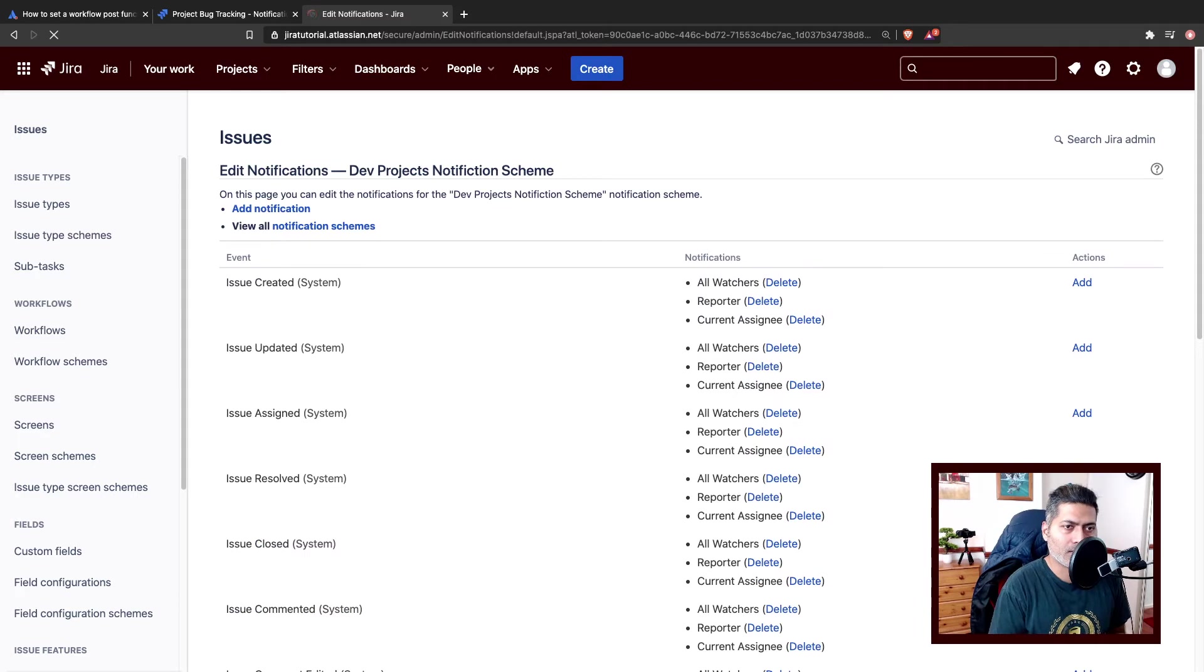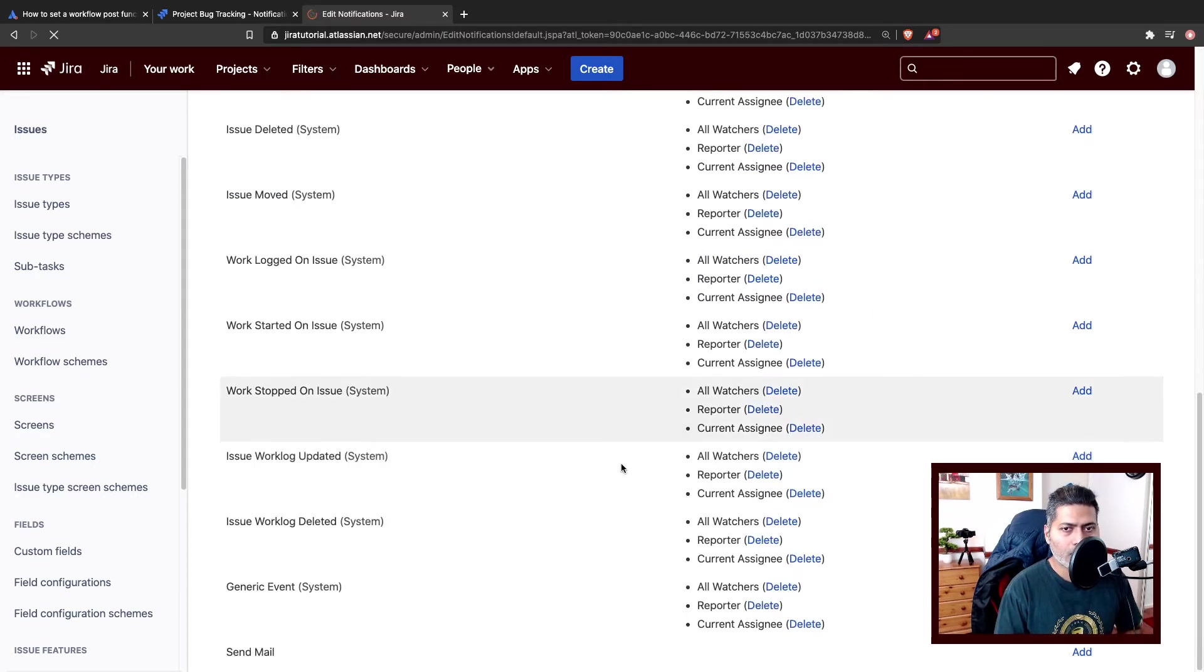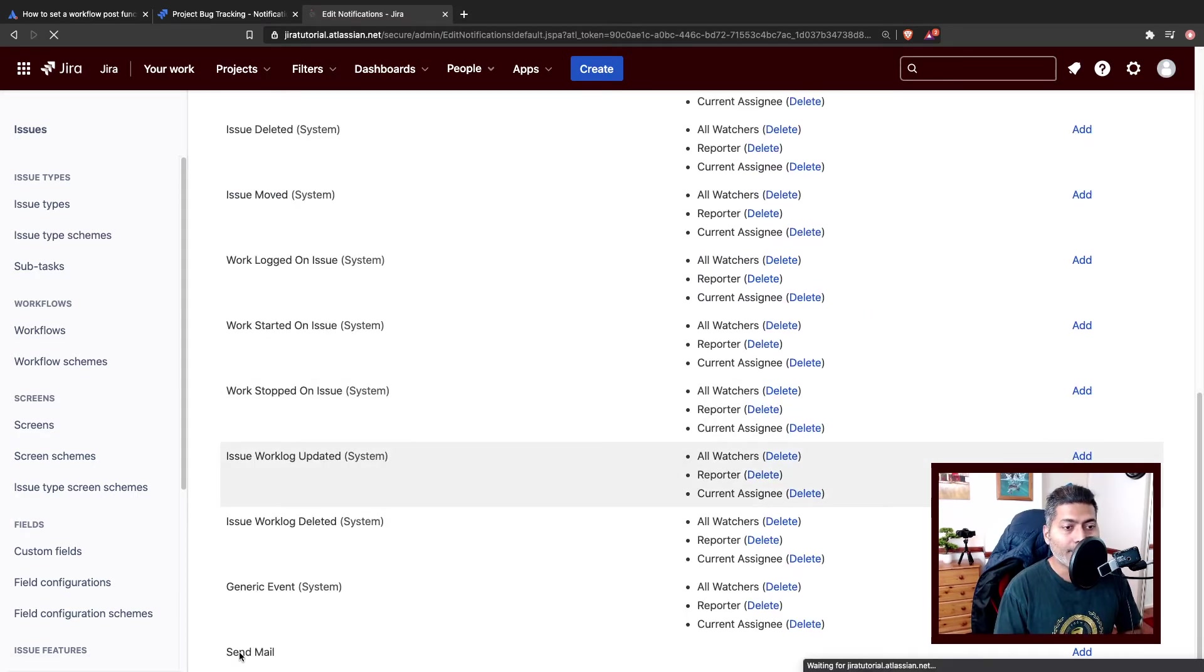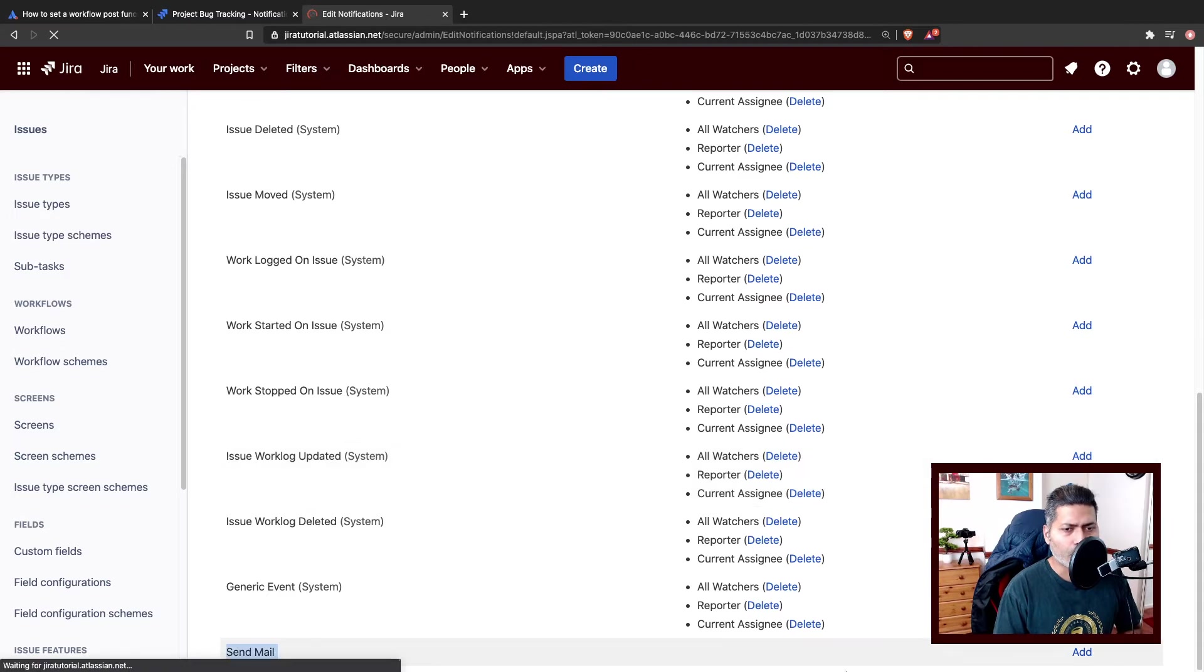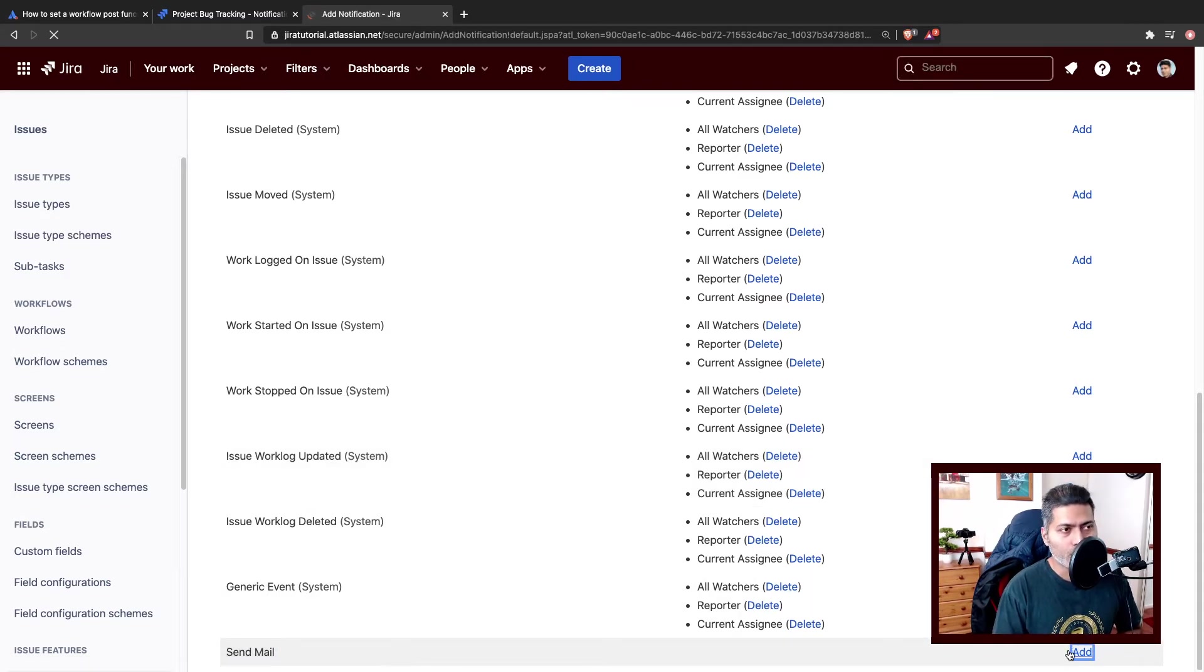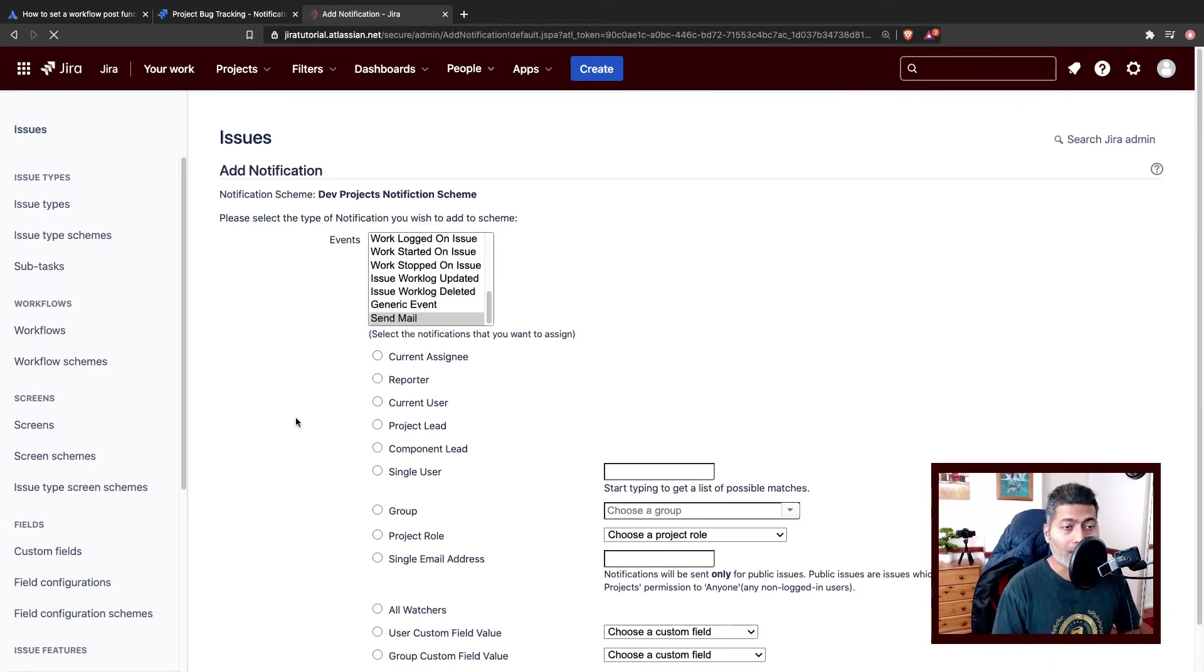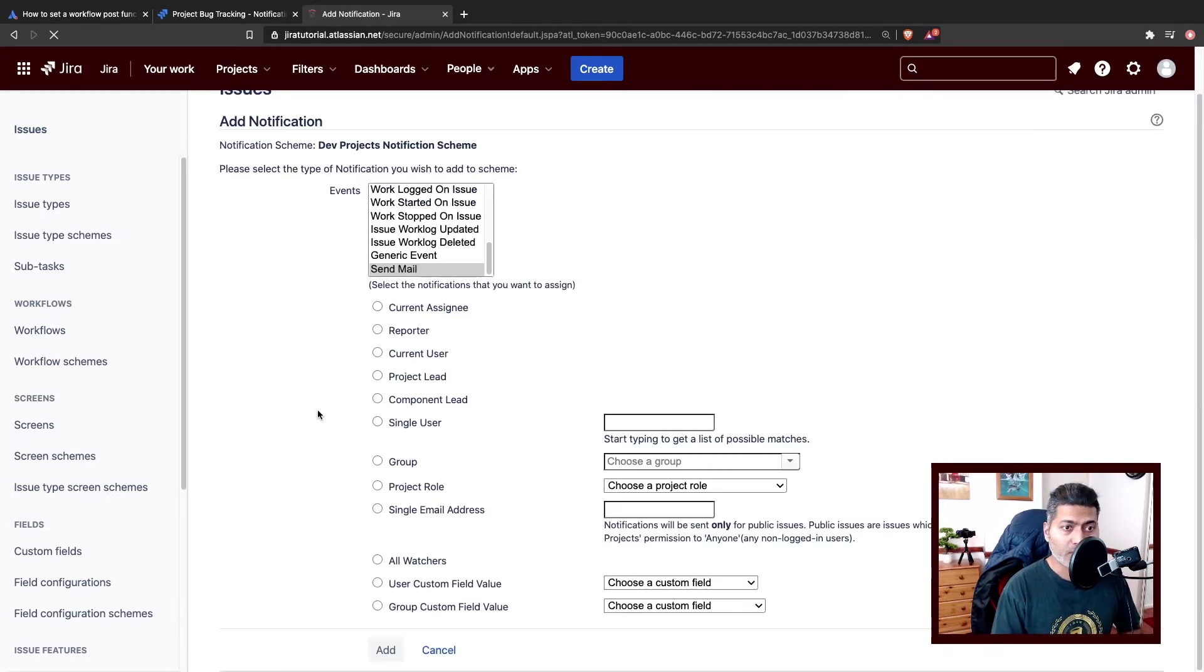So we have a new notification scheme. What I'll do, I'll also associate it to my project, but I'll first click on the notification. If you scroll down you will find your send mail event, your brand new event that you need to use now.